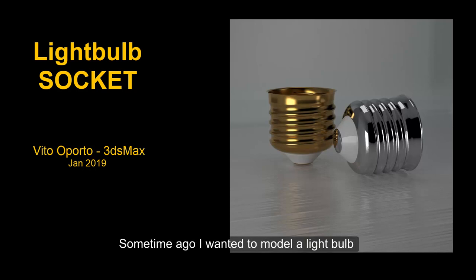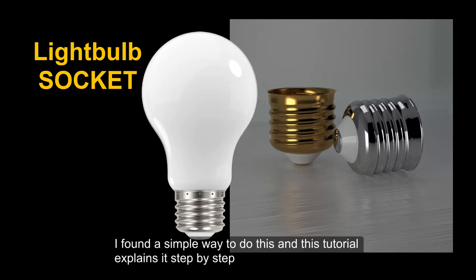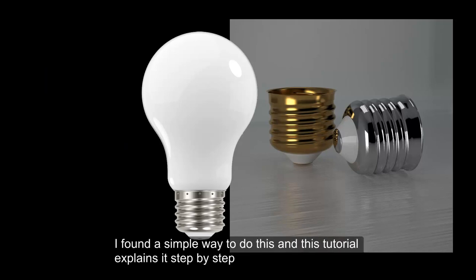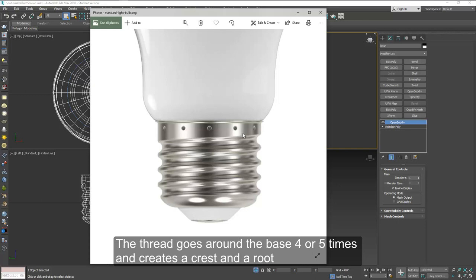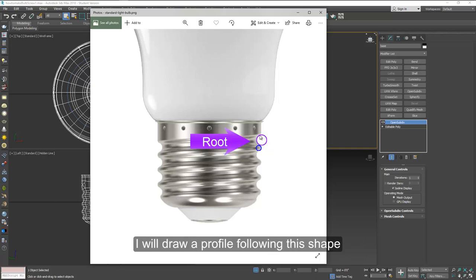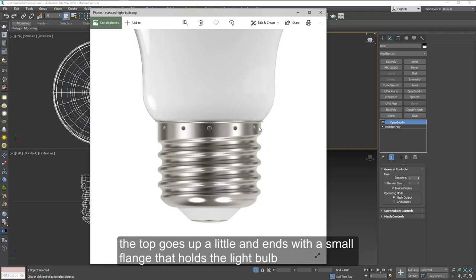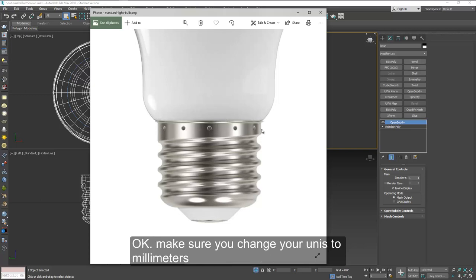Hello everyone. Some time ago I wanted to model a light bulb but it was a little difficult for me, so I decided to investigate and try to come up with an easy way to do it. The thread has two parts: the crest on the outside and the root on the inside area. The bottom of the cap is easy and the top is also easy, just pull it up and end with a little flange here.